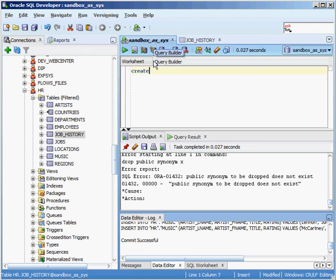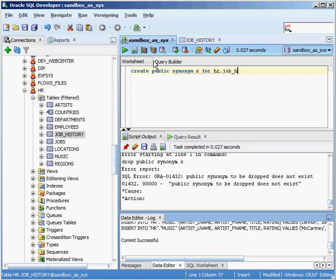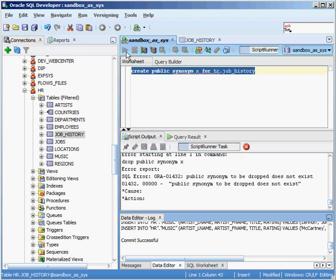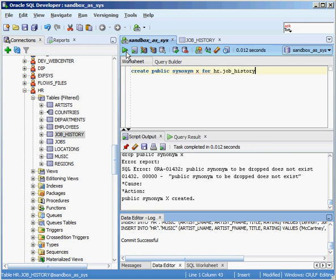So how do we do it? We go ahead and we say create public synonym. Now I'm going to call it something real simple X for HR dot job history. Execute that command. And now there's this public synonym X out there.